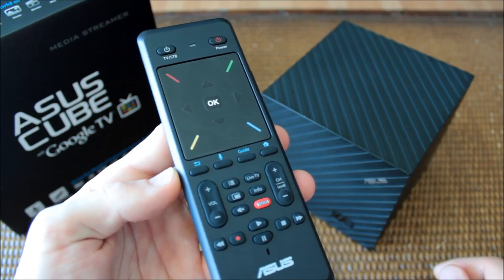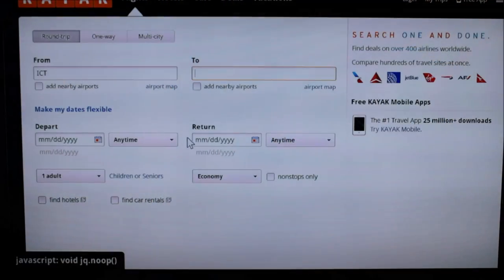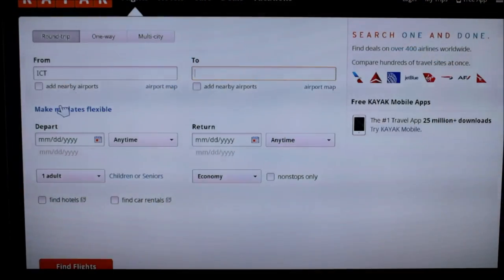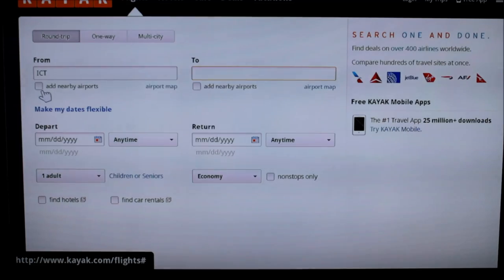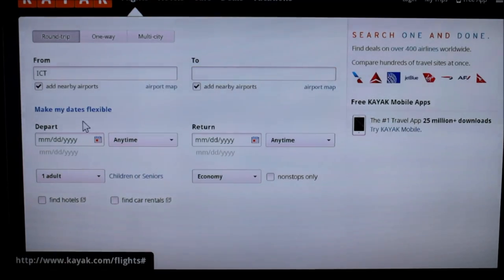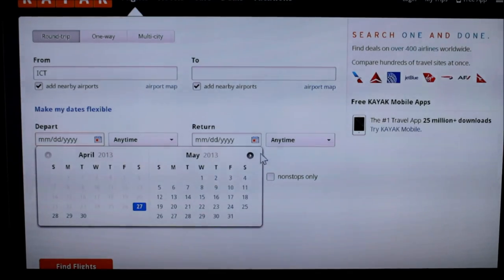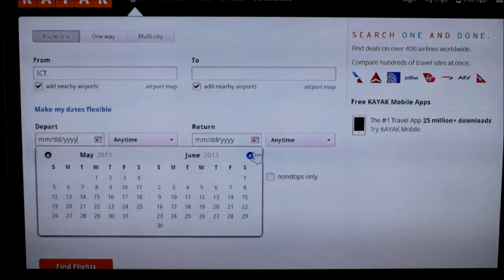While it really only comes in handy while web browsing, the trackpad is very intuitive and fluid in its operation. I expected checking boxes and selecting text fields to require a fair amount of concentration, but a smart proximity feature assuaged my doubts.